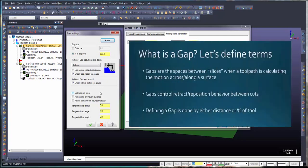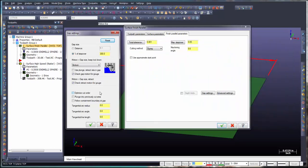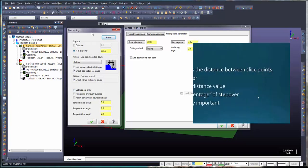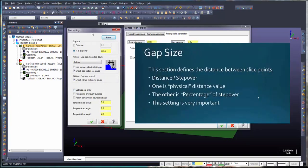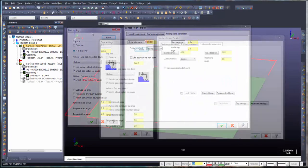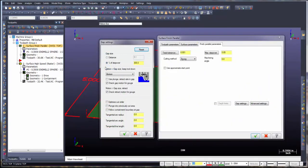Gaps are the spaces between slices when a toolpath is calculating the motion across or along a surface. Gaps control retract and reposition behavior between cuts. Defining a gap is done either by distance or as a percentage of the tool. Let's start with gap size — this section defines the distance between slice points. One option is a physical distance value; the other is a percentage of the step over. This setting is very important.